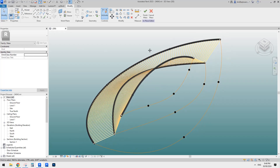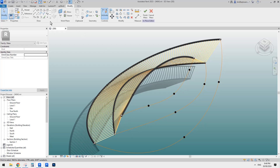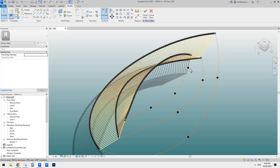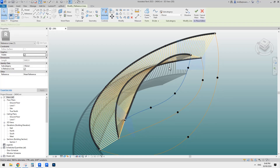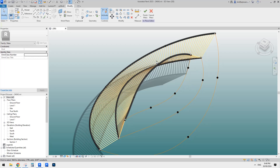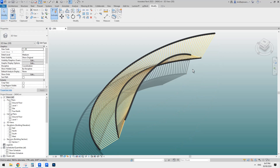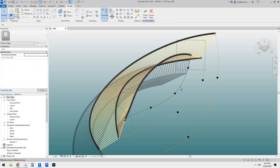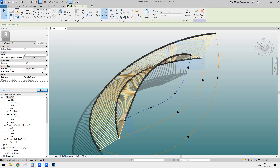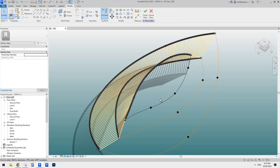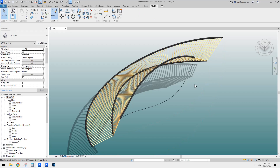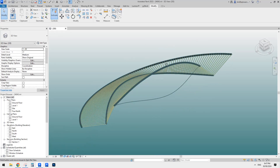The first method I want to try is to use structure framing and use pick line with 3D snapping to pick this line. But first we need to make this reference line visible when we finish this mass, because currently it's a reference line and they are invisible when you finish the mass. So we have to select this and check this box to make it a model line. Now if we finish the mass, we can see this line after we finish the modeling place mask.